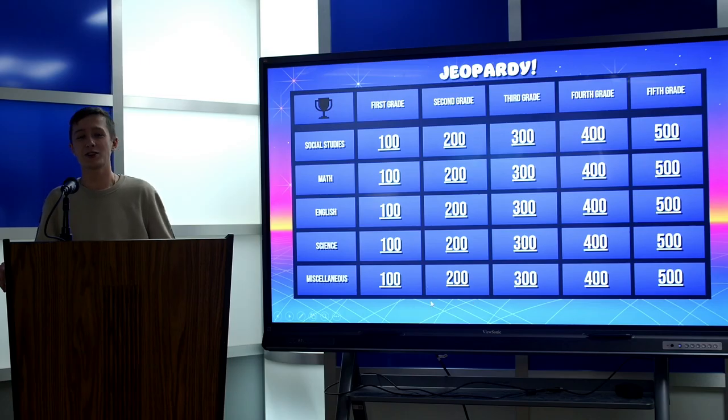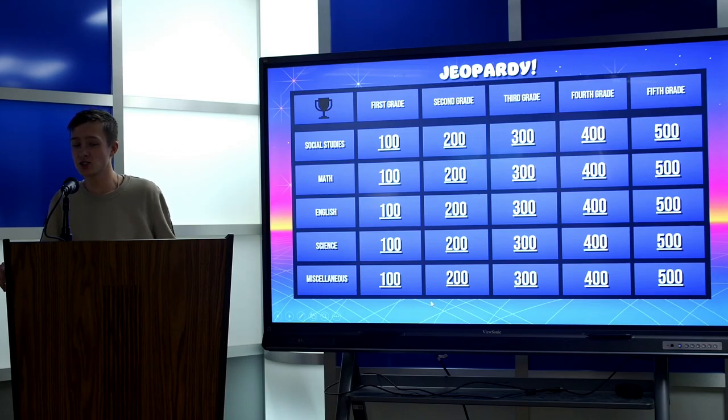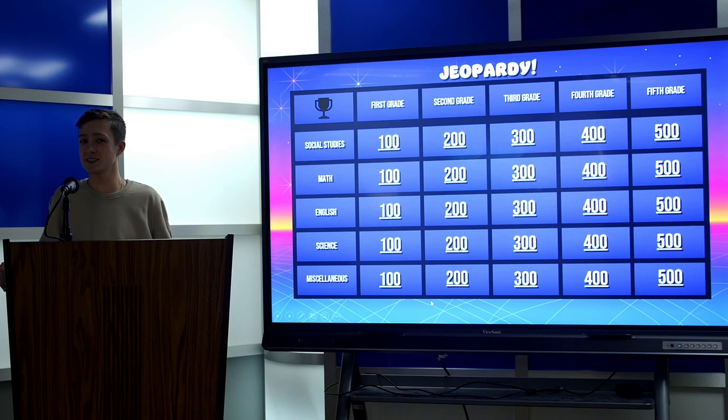Hello, it's Angie. Welcome back to our third episode of Teacher Trivia. Today we have three contestants, and starting left to right, we're going to start over here and state your name and what department or part of the school you are representing.